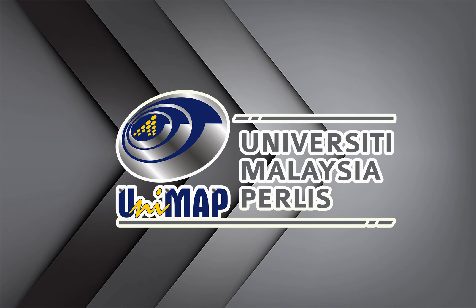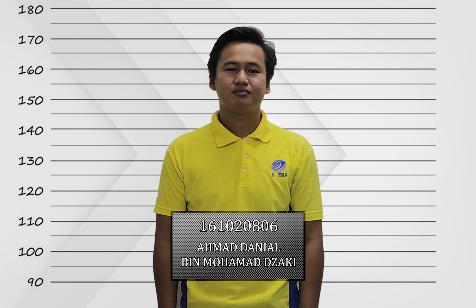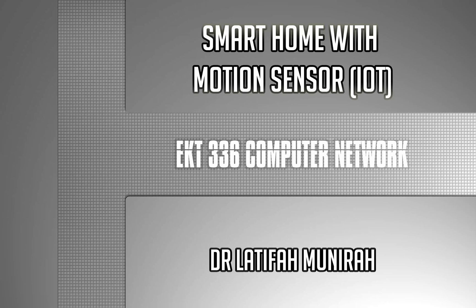Assalamualaikum and a very good day to Dr. Latifah Minira. Our group consists of five individuals: Faiz, Amir, Daniel, Aleph, and Akhil.